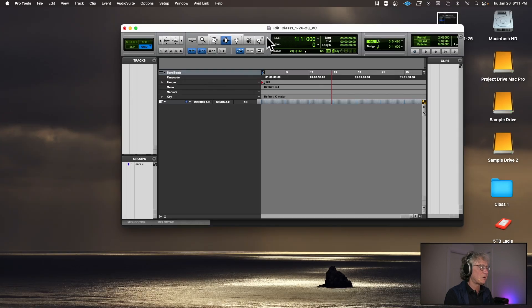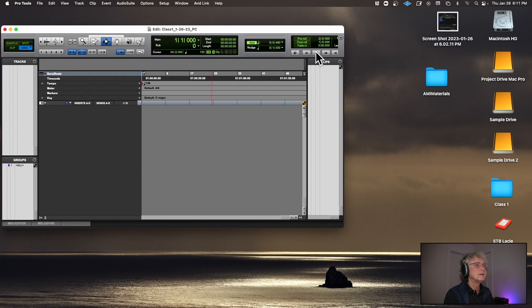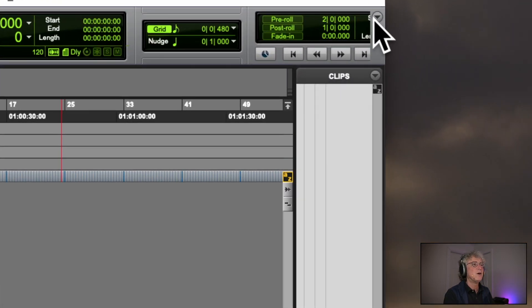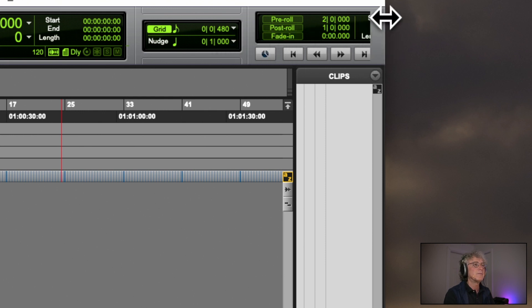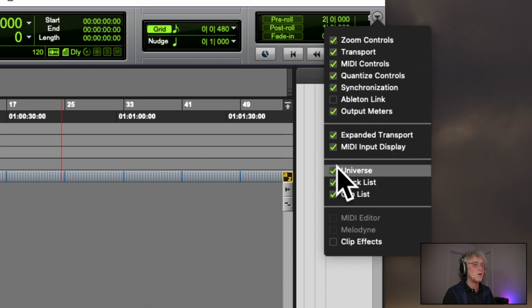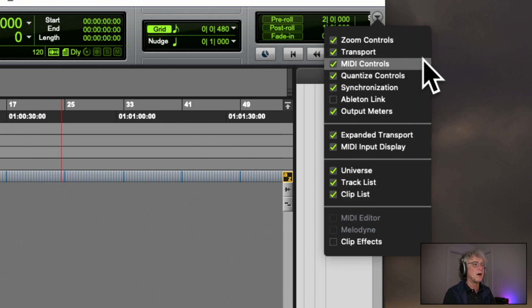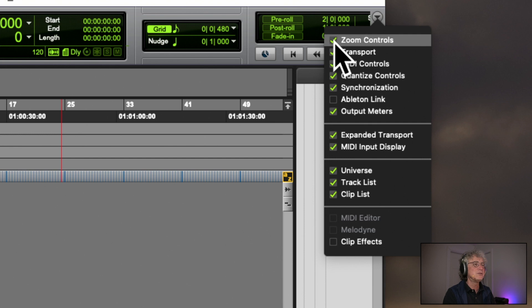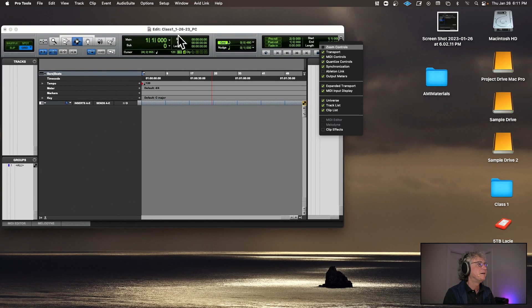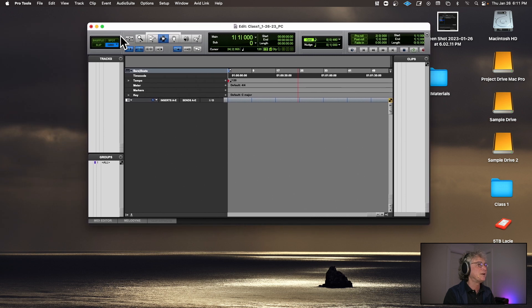These are your zoom tools — you don't need those right now. To get rid of them, go to the far right side where there's a circle with a downward-facing triangle that contains all your toolbar items. Hide the Zoom Controls by clicking on that checkmark, and notice the zoom controls are gone.